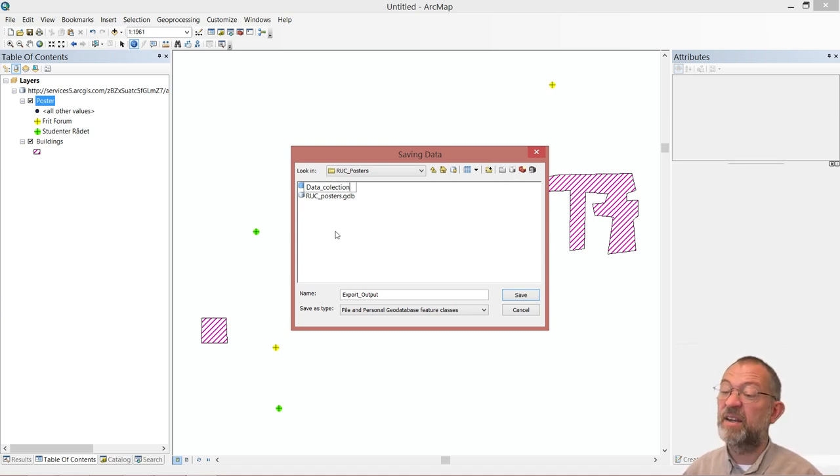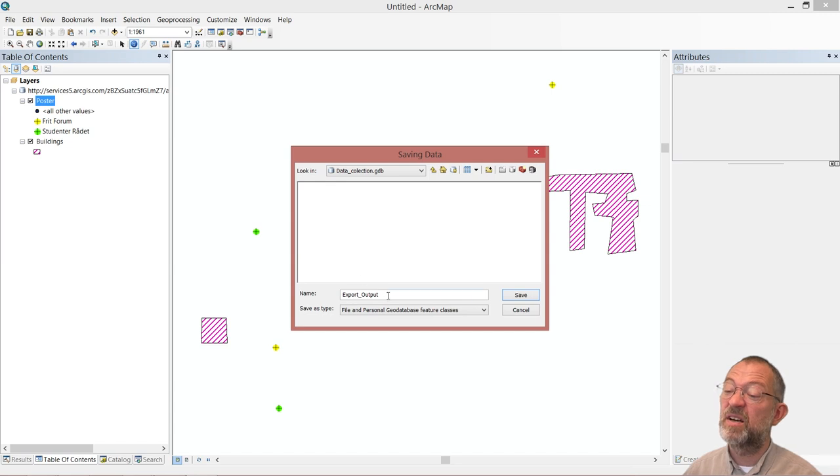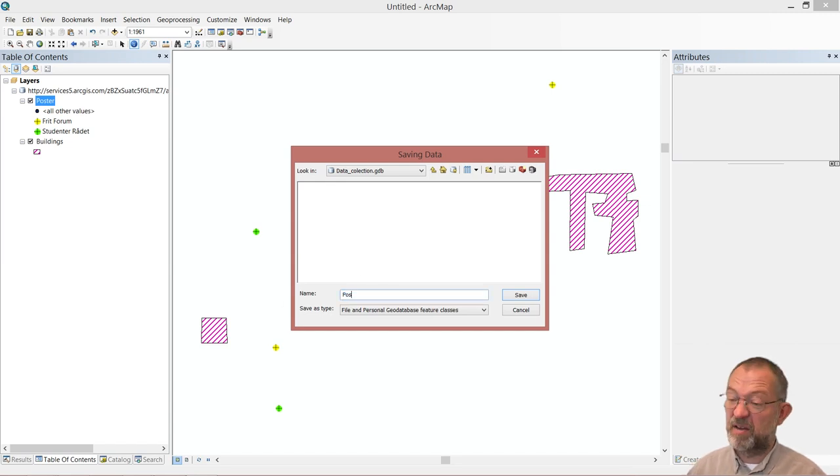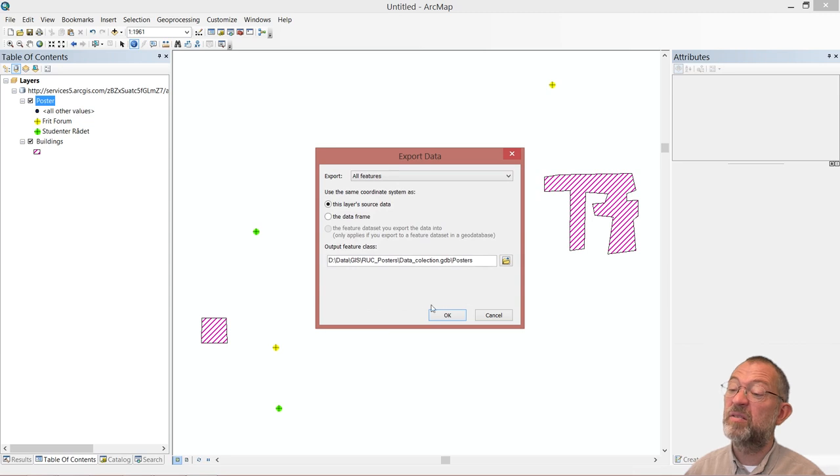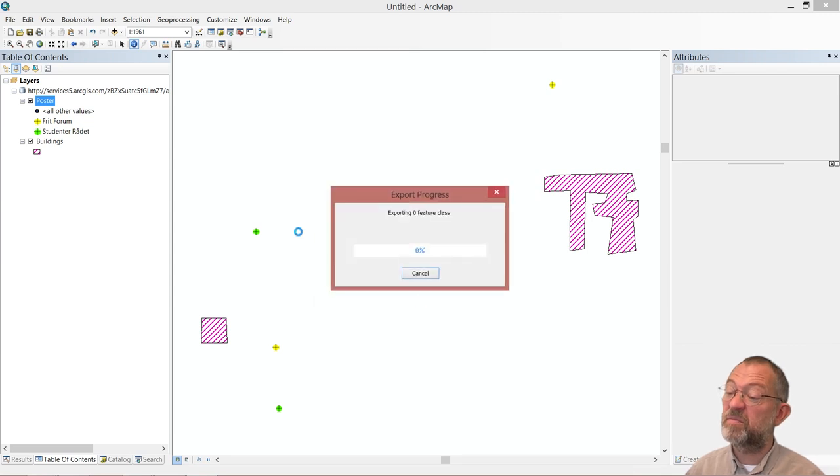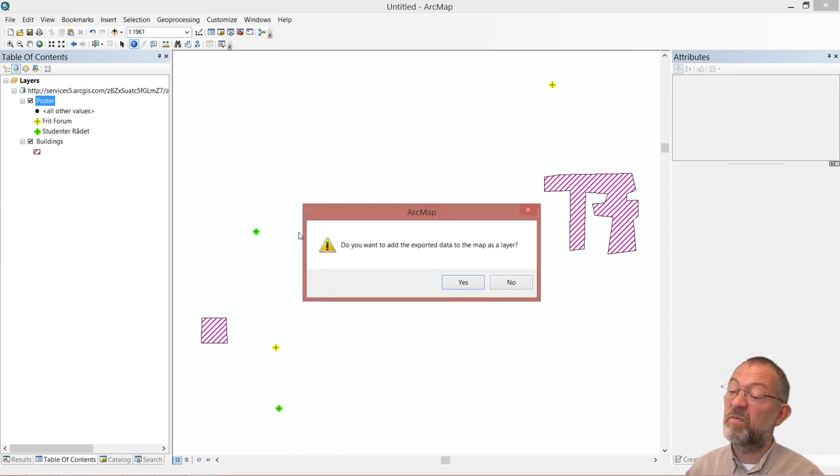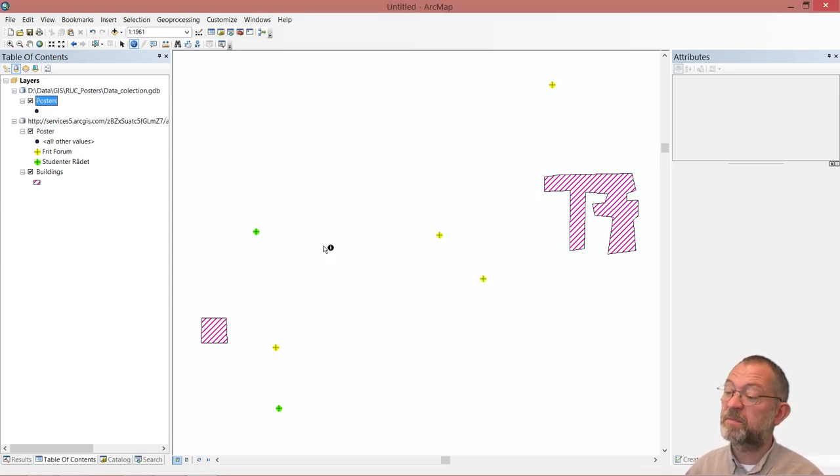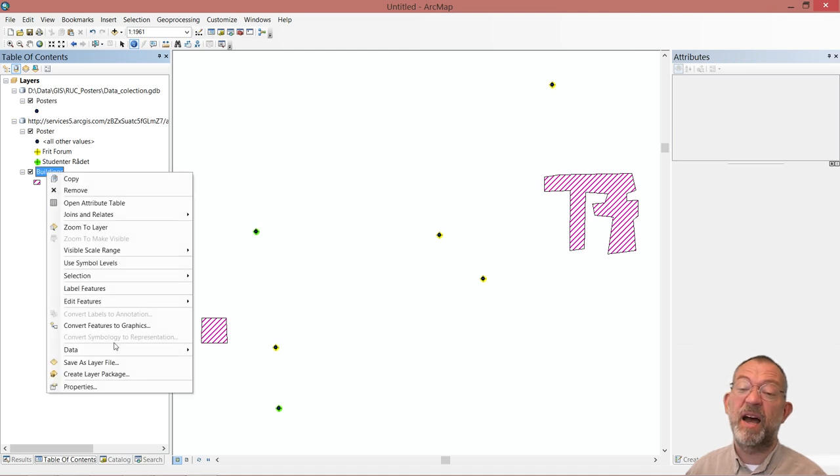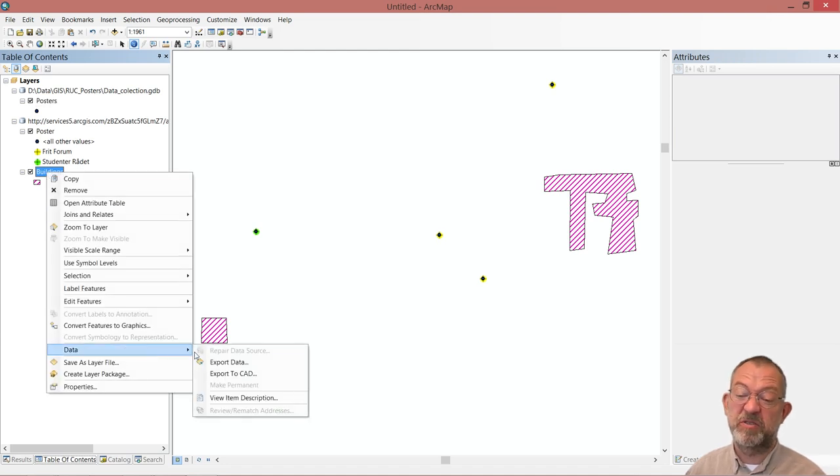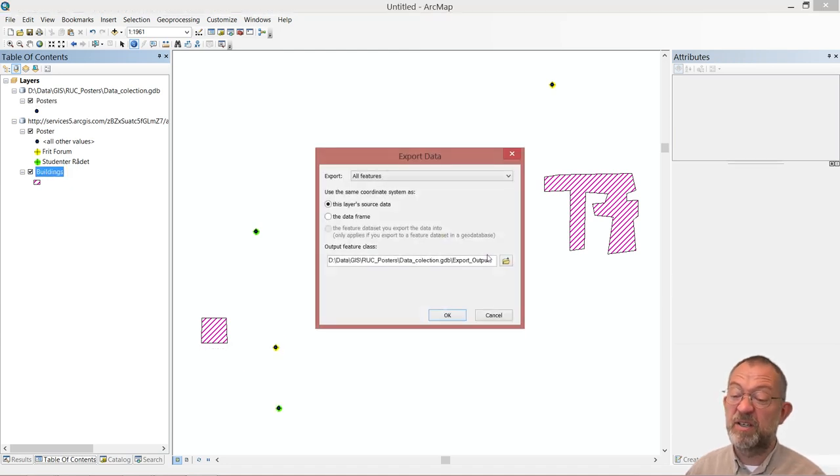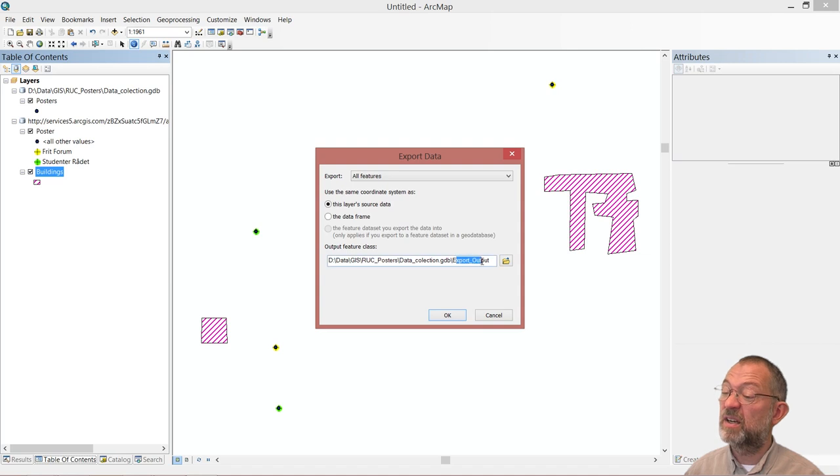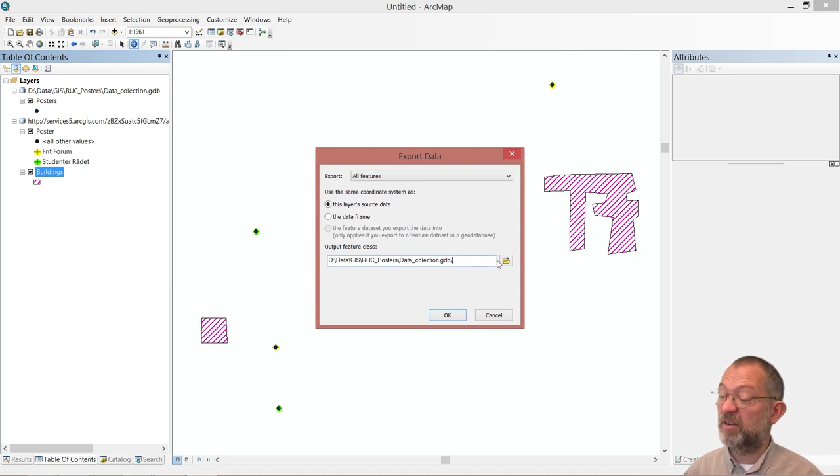And in this database I can create my... Yep. And I want also to do the same with my buildings. So export data into that and call them buildings.